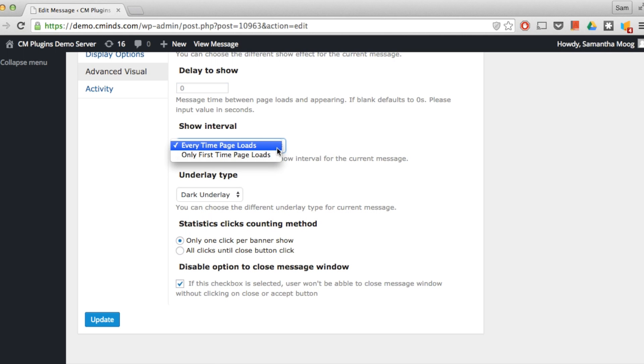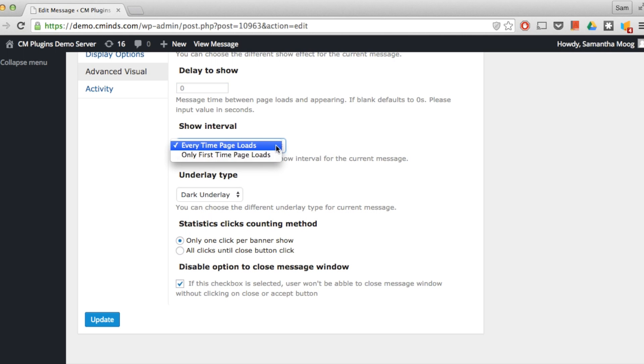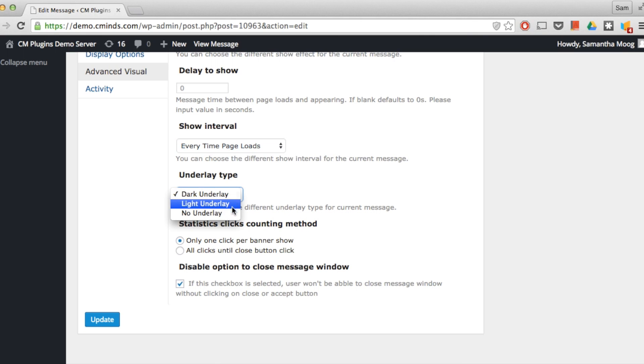Next we have our show intervals. This means you can choose if the message appears every time the page loads or only the first time that the page loads. Next you can choose from a dark, light, or no underlay for the message.